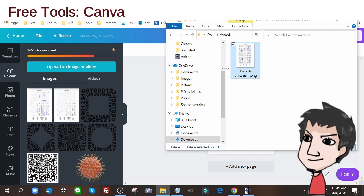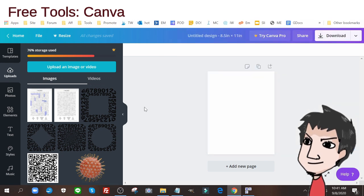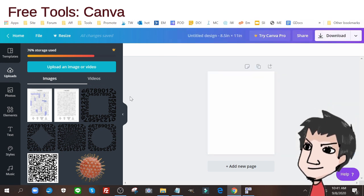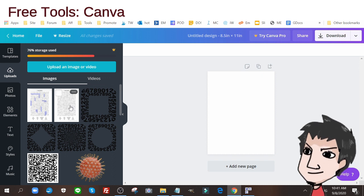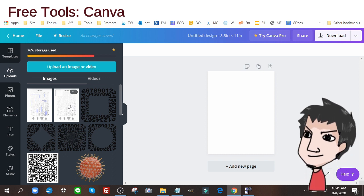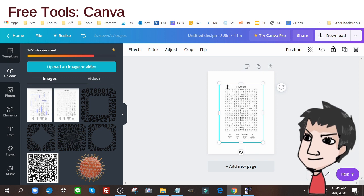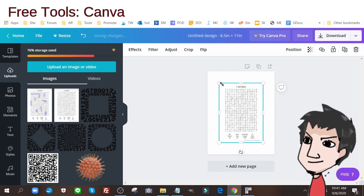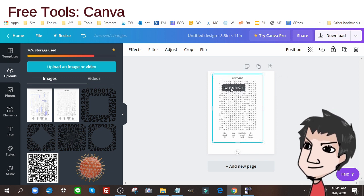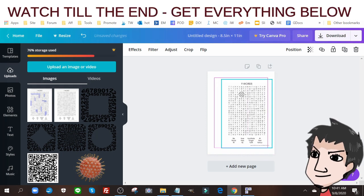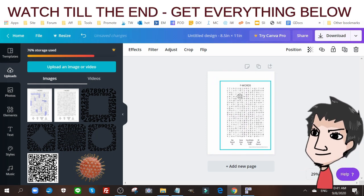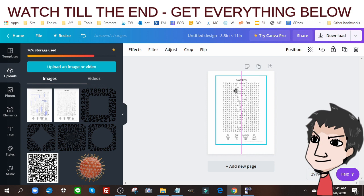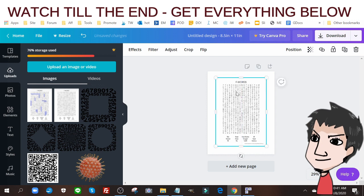Once you add your images to your Canva account, we can start creating our book. Let's create one page together, actually two pages. Here's the first F words word search puzzle. You want to be mindful of this purple pink boundary, that's your bleed.